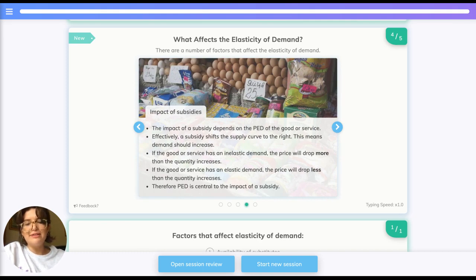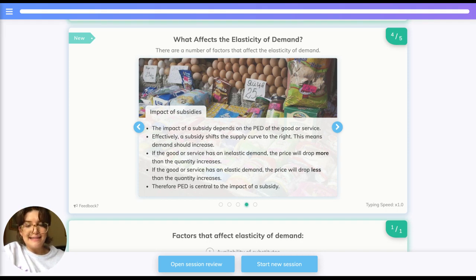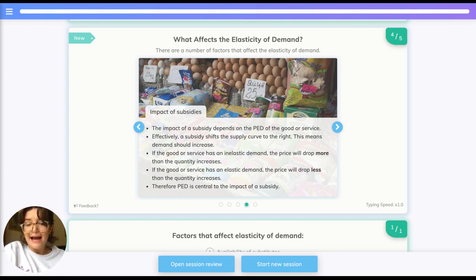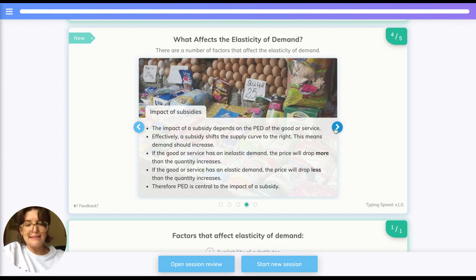Similarly, the same is true for subsidies. A subsidy shifts the supply curve to the right, meaning demand should also increase. If the good has inelastic demand, the price will drop more than the quantity increases. If it's elastic, the price will drop less than the quantity increases — also an important thing for the government to consider when implementing subsidies.